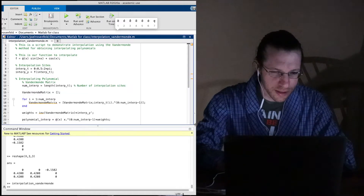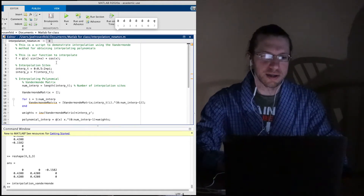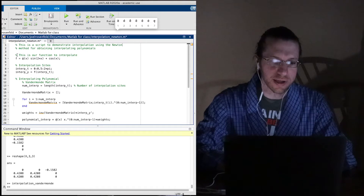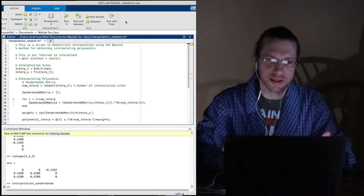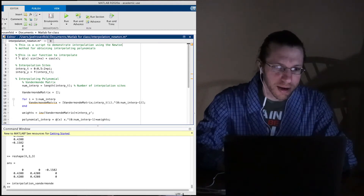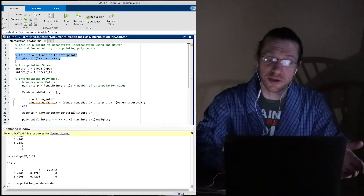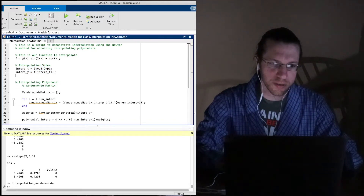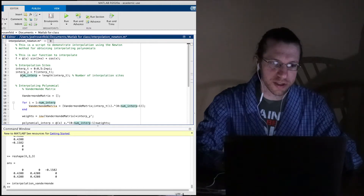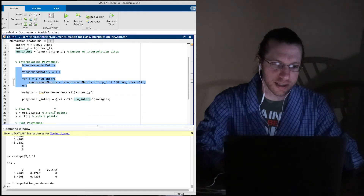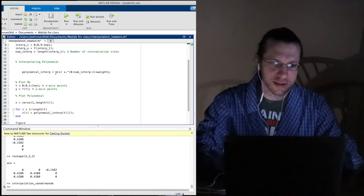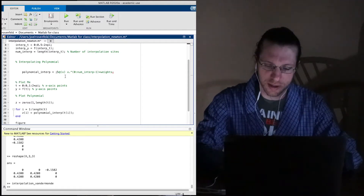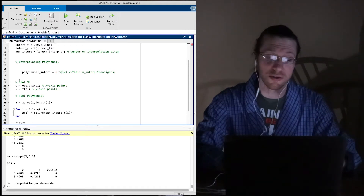What we're going to do is use Newton's method of divided differences. We're going to keep a lot of this code the same. This Vandermonde stuff needs to go. I'm commenting out this code so it's not going to be executed, but maybe we'll want to refer back to what we did last time.